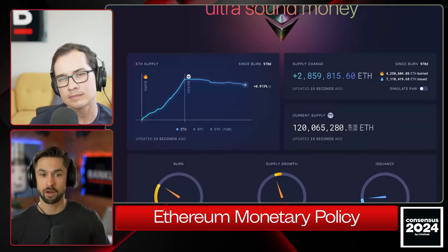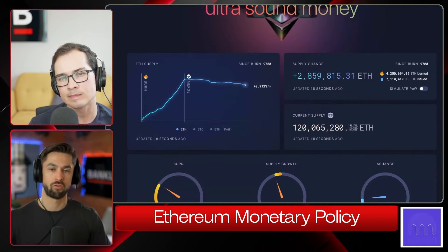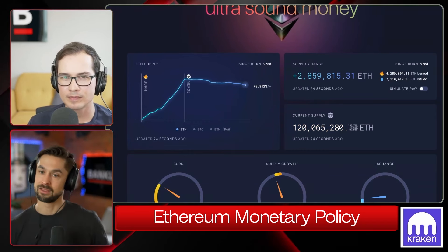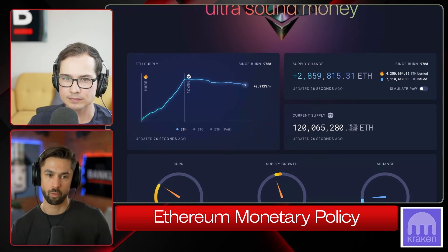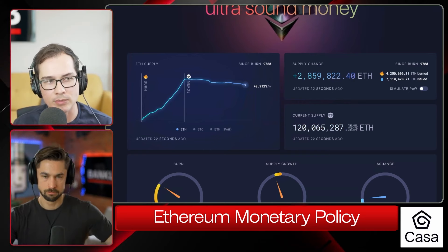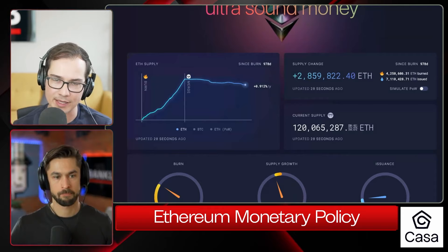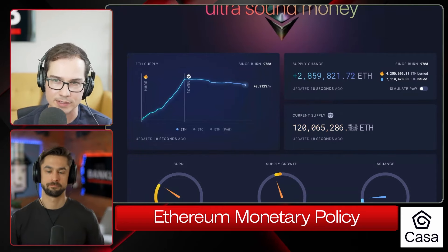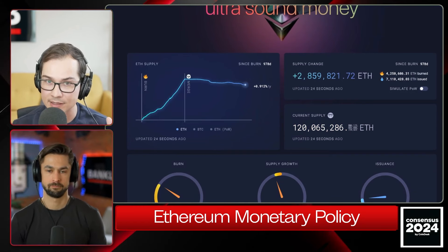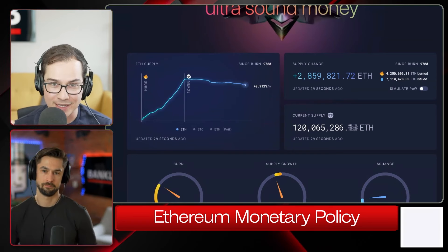On net since the merge, the supply of ether has gone down — we have burned something like two to three million ether. We activated withdrawals in April of 2023, though that didn't actually change the issuance curve. That is where things stand today. One addendum: you said Ethereum has not had a monetary policy from the very beginning — I would sort of agree but also disagree, because it's always had a monetary policy, but it's been soft, squishy, not well-defined.